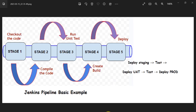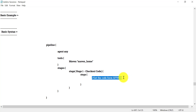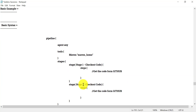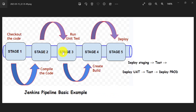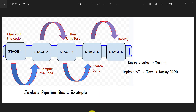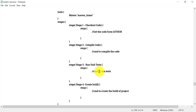My first stage is stage one — check out the code. I write the stage name, then 'steps', and inside steps I provide the command to get the code from GitHub. This is stage one. Then stage two is to compile the code. Similarly, I can add the script for different stages — stage three, stage four, and stage five — adding the commands to run unit level test cases and to create the build of the project, depending on whether you are running on a Linux or Windows machine.